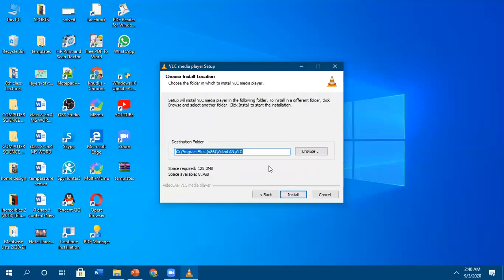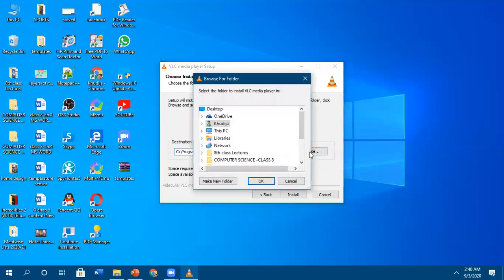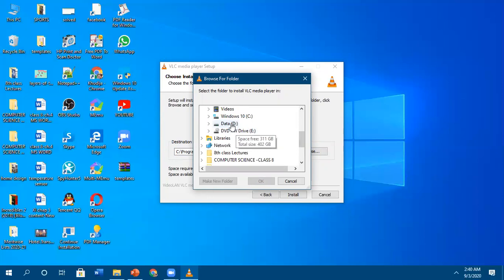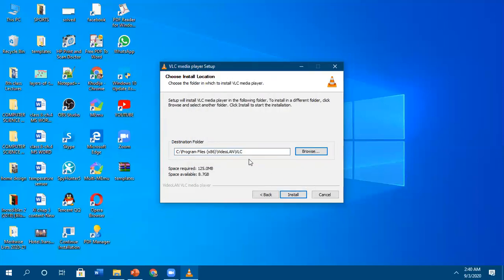Here it will ask you the path where you want to install the software. By default, the hard drive's C partition — specifically the Program Files folder — is selected. You can see this in the control panel. By clicking on the Browse option, you can install it on any other path, such as D drive or E drive. But by default, the path is C drive in the Program Files folder.